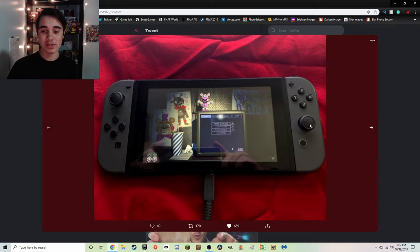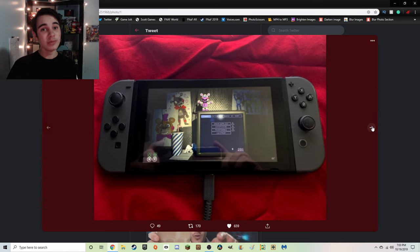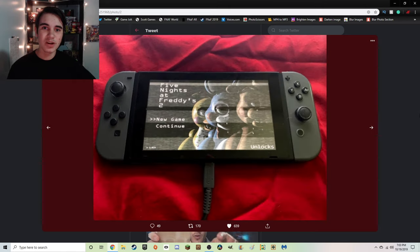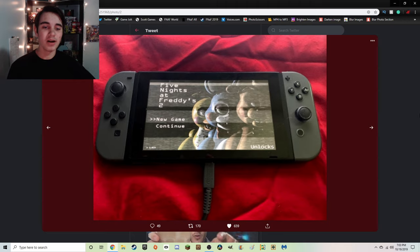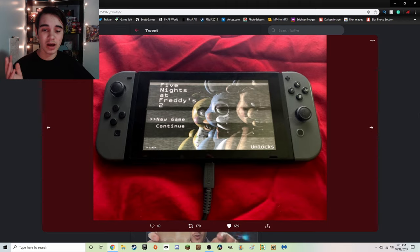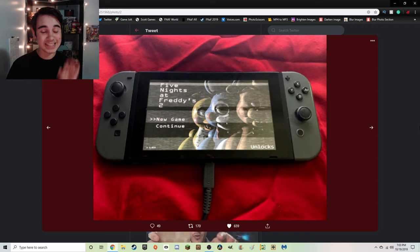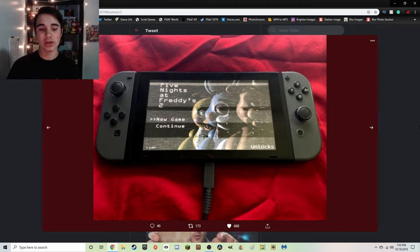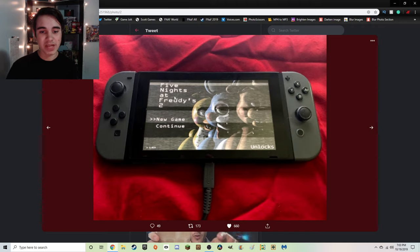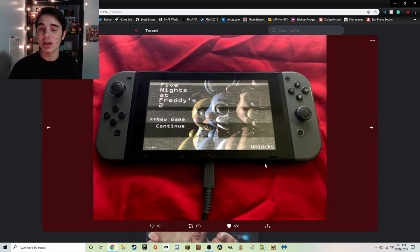And this one is a nice, simple one of Five Nights at Freddy's 2 title screen. Obviously, we can see that it is almost exactly like it is on the computer, with the name, the toy arm chunks, new game, and the continue. But we also have the unlocks.